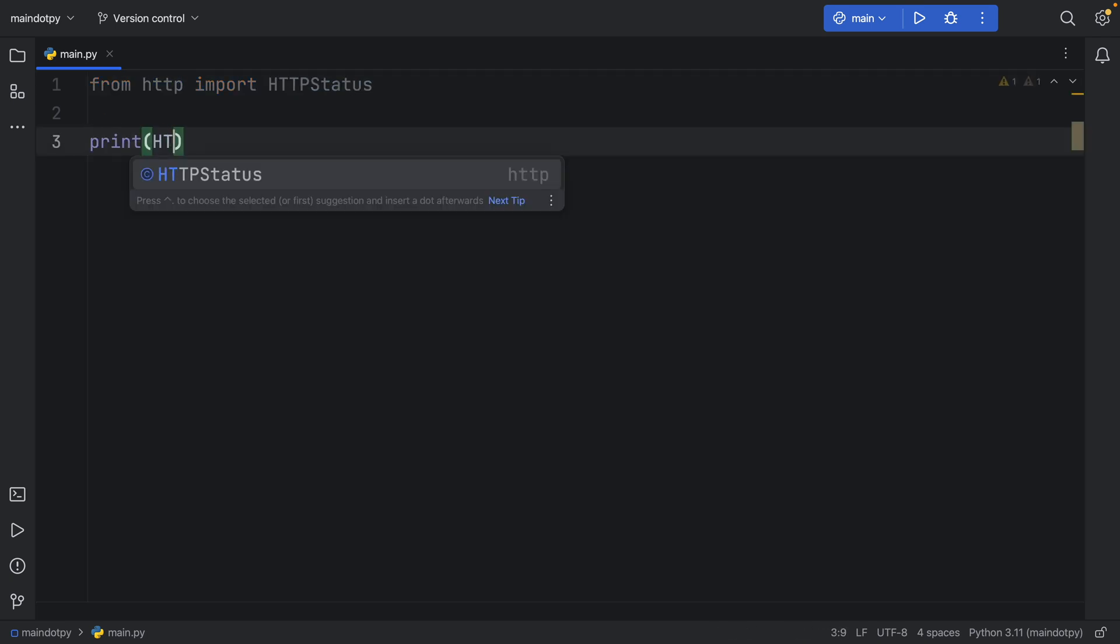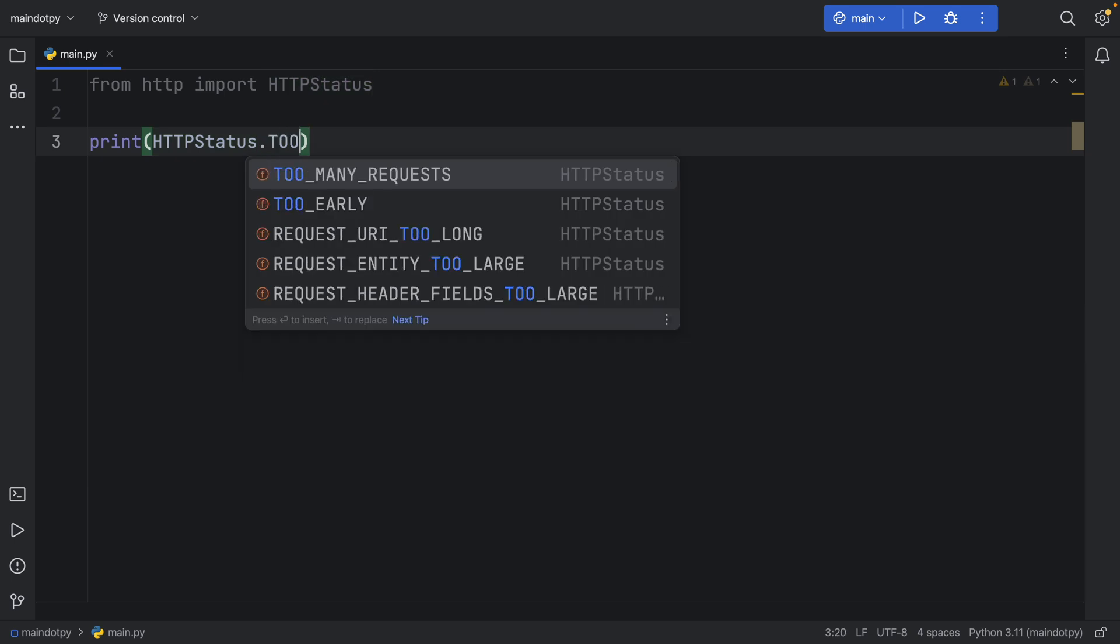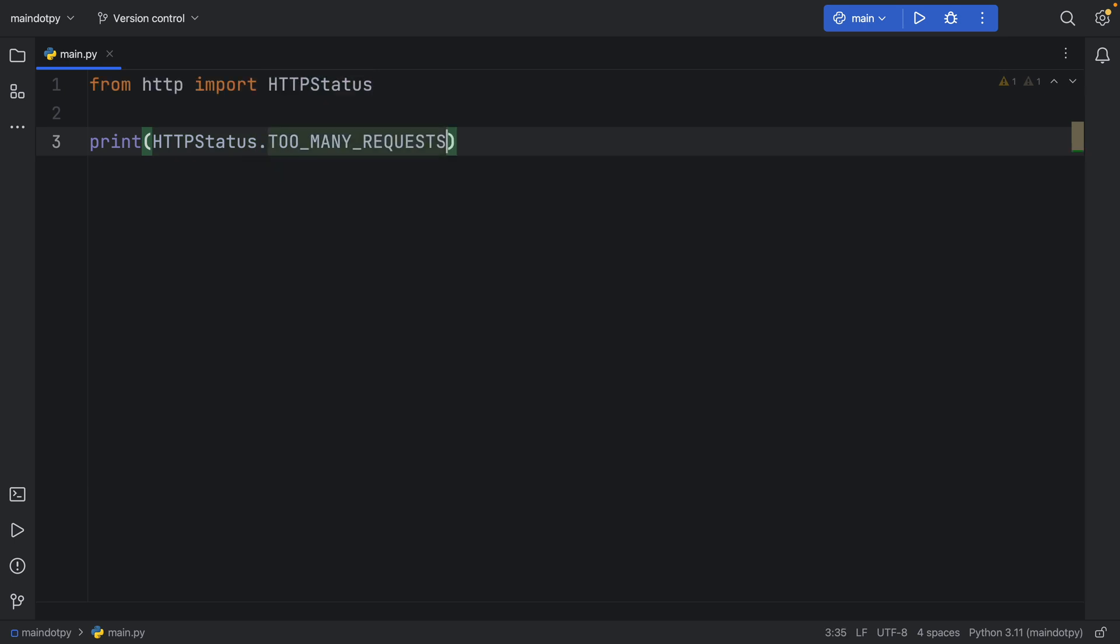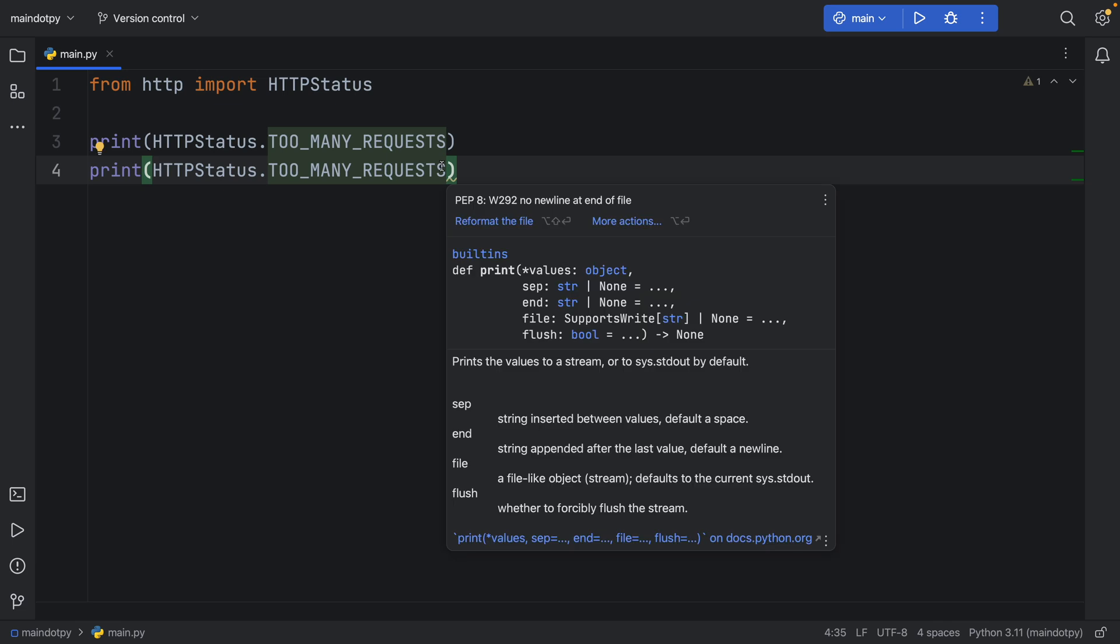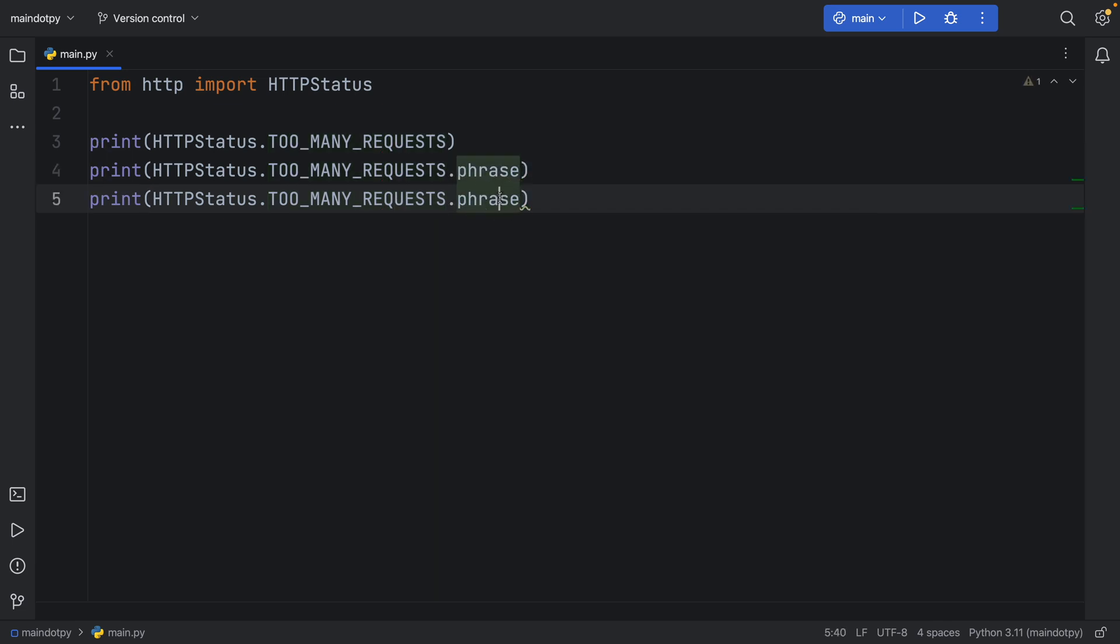We can print HTTPStatus, and we can say TOO_MANY_REQUESTS. We're going to do the same thing as earlier—we're going to say phrase, and we're also going to get the description of it.